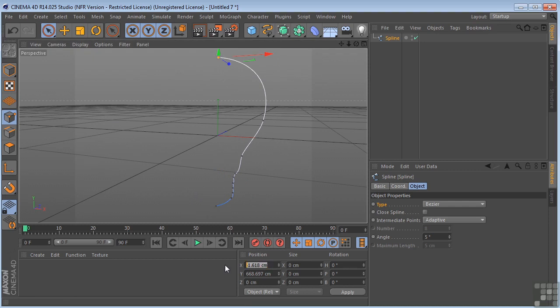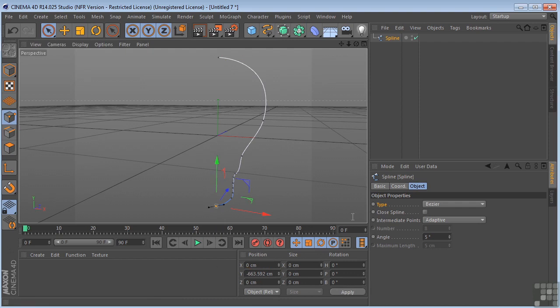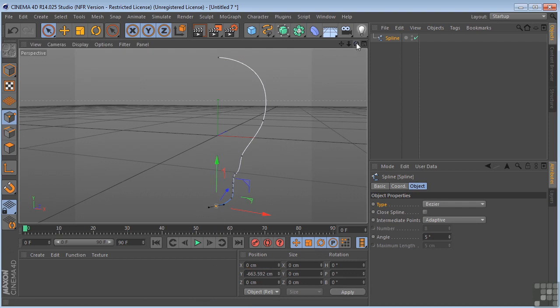And make sure that that is at zero. Hit enter and hit apply. Do the same thing to the bottom. Click on there, zero, and apply. That basically pushes these two points over to zero values.